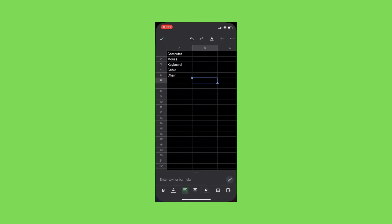Alright, let's look into how you can delete cells in the Google Sheets app. The first thing we're going to do is we created a little example here with computer, mouse, keyboard, cable, and chair. These are the different cells here.